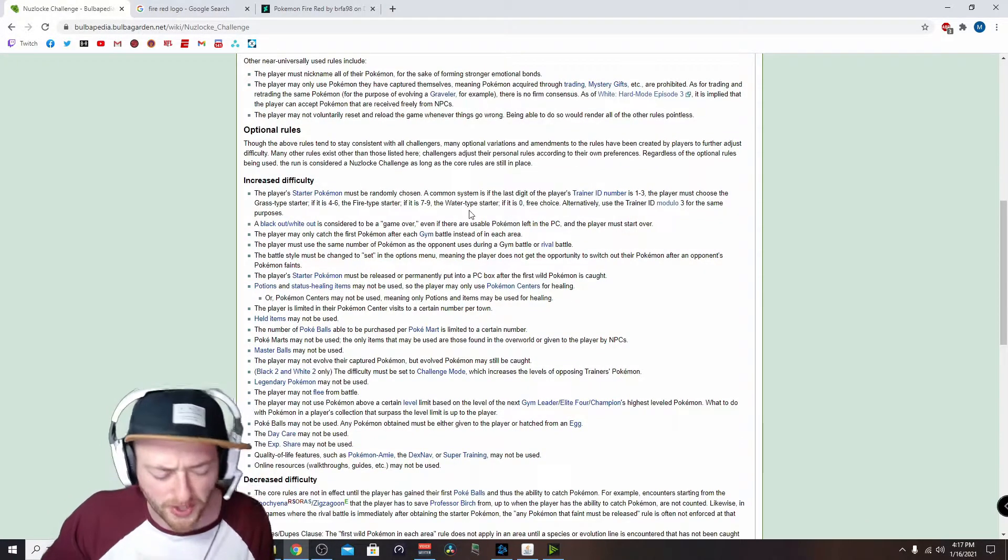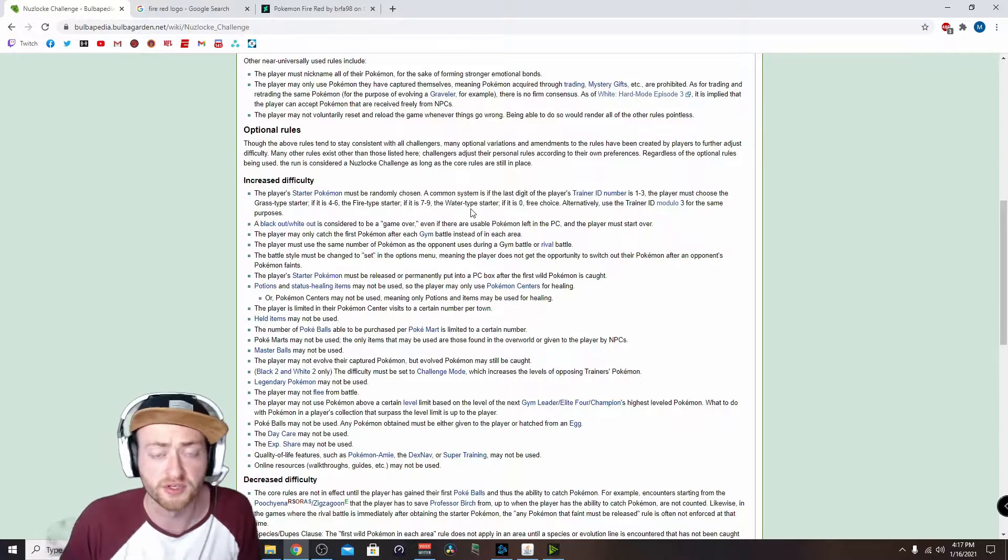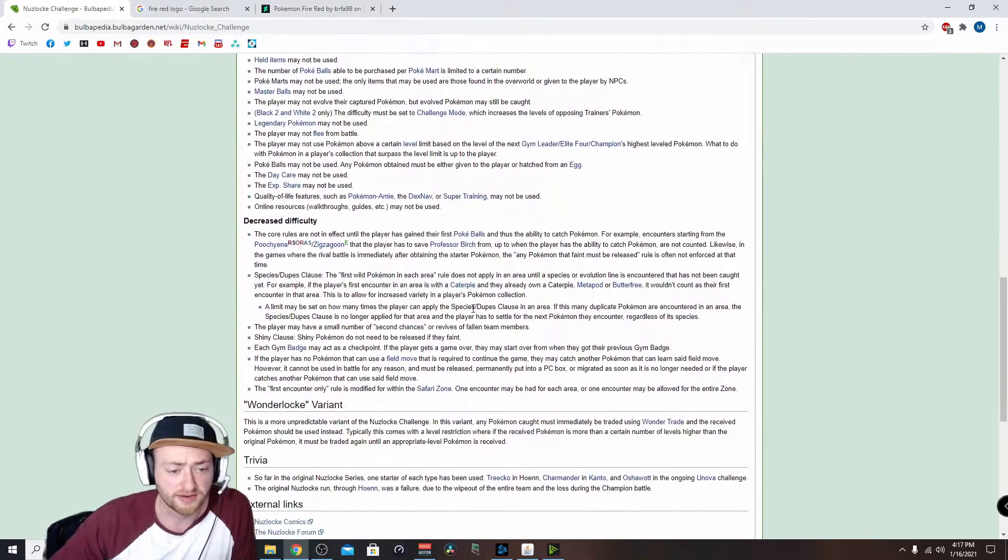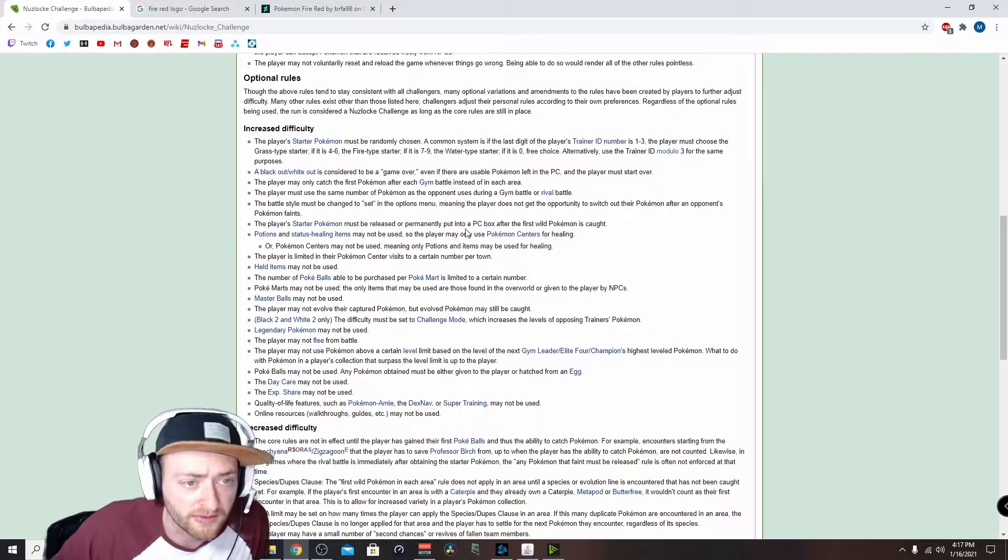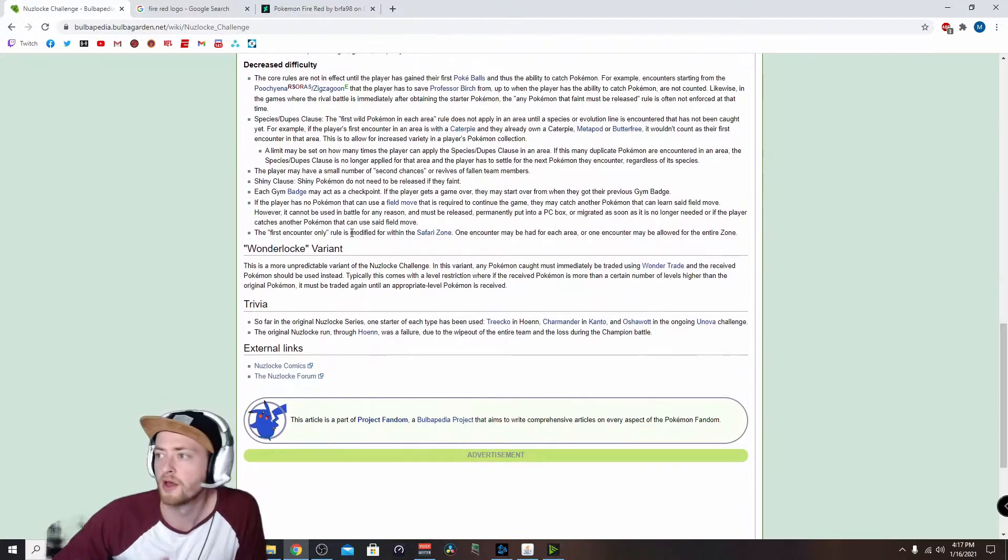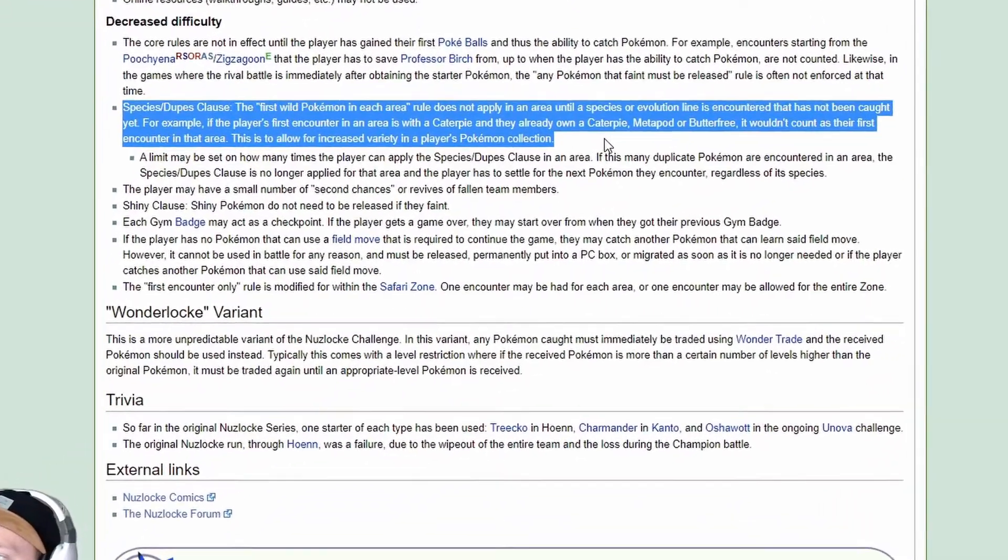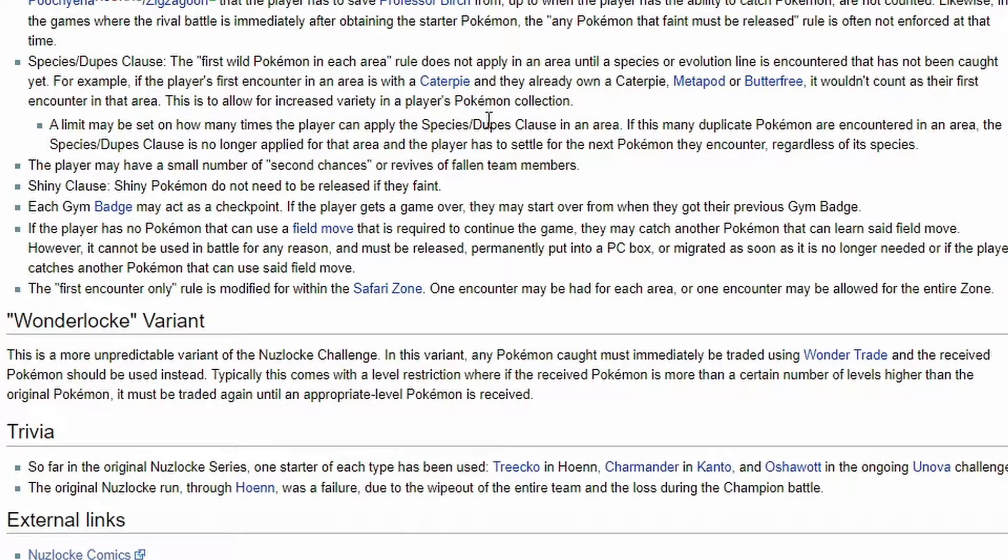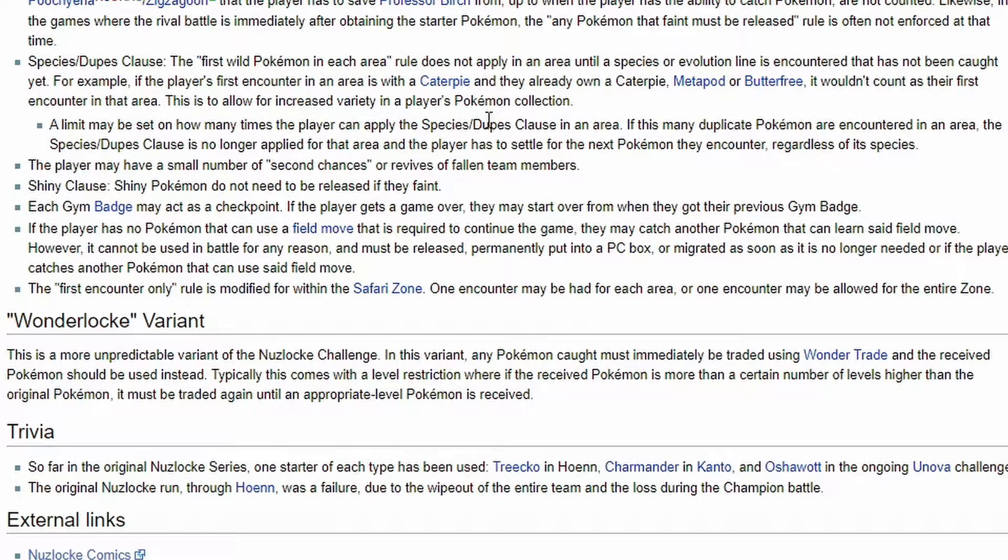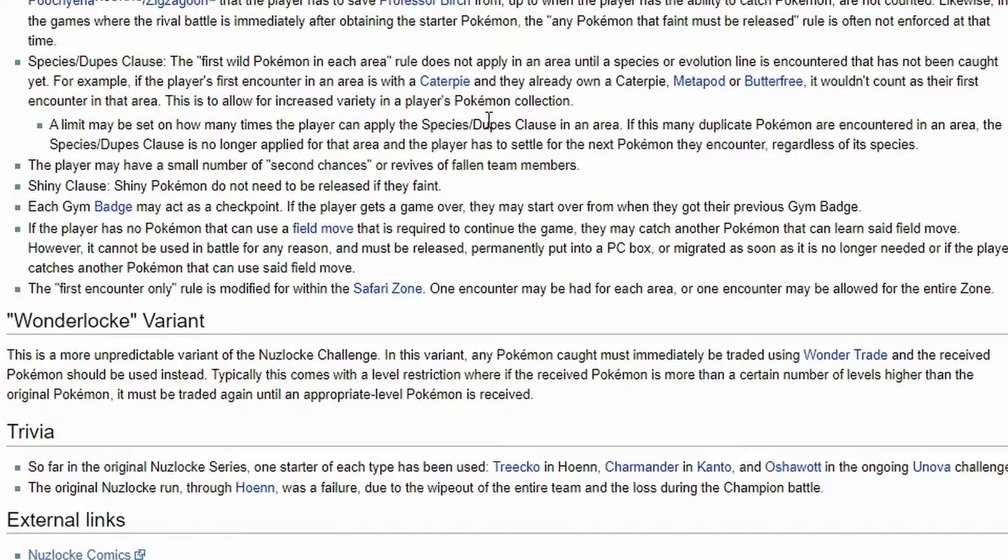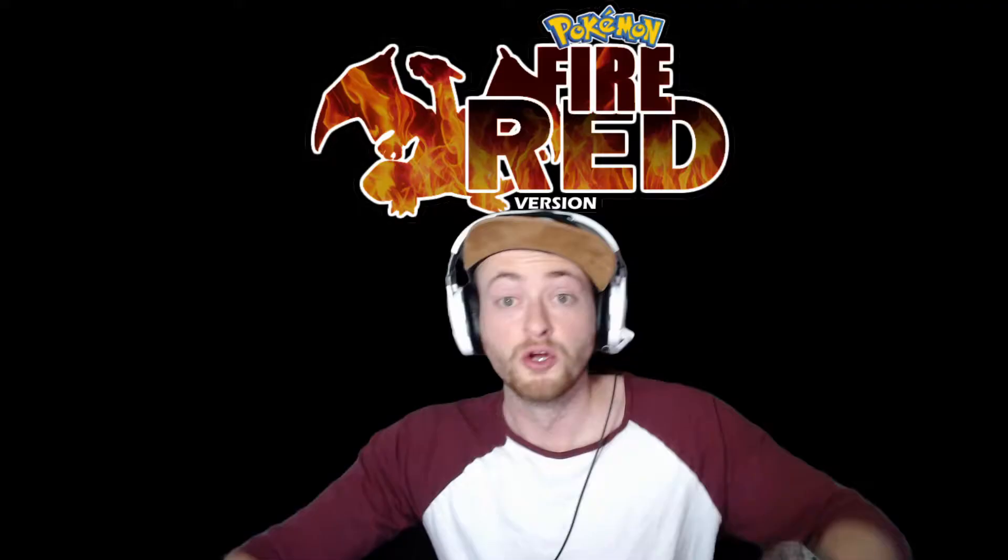There was one special clause I want to go over. This is what I'm going to follow by. The first wild Pokemon each area rule does not apply in an area until a species or evolution line is encountered that has not been caught yet. So if I catch a Caterpie and I run into a Metapod or a Butterfree, it won't count as my first encounter because I've already caught that series of Pokemon. I'm going to use that. Everything else though, we're good.